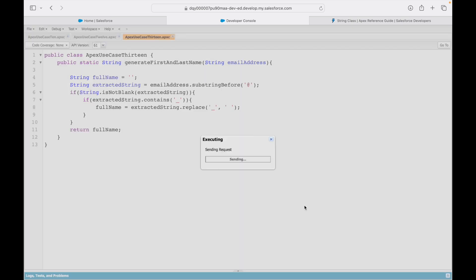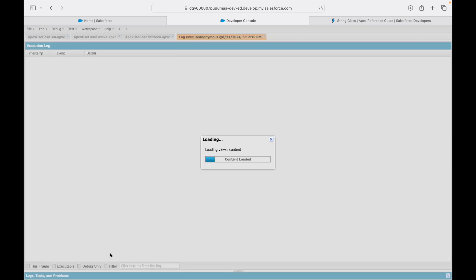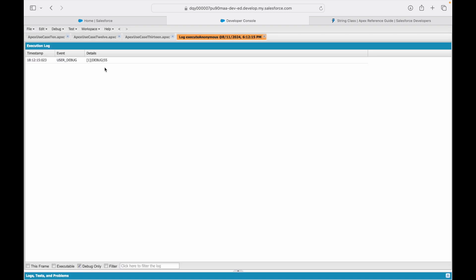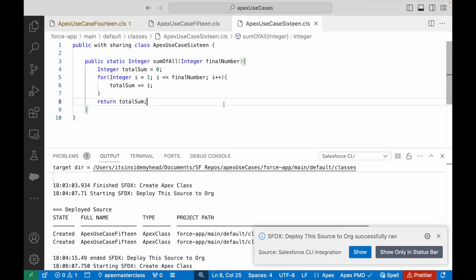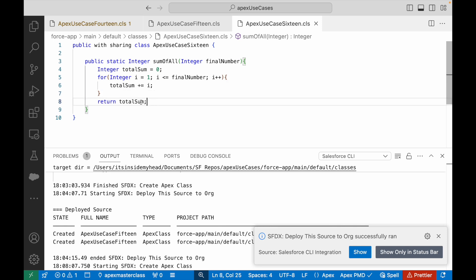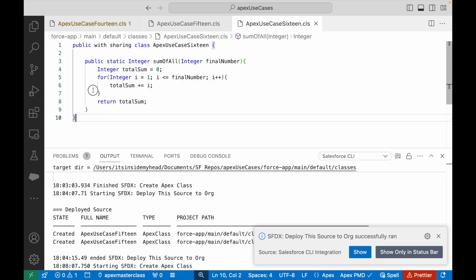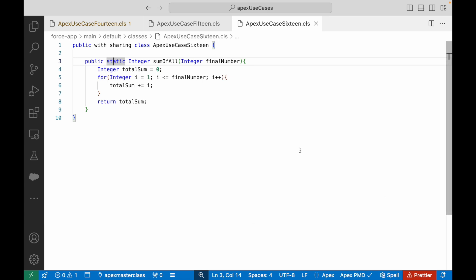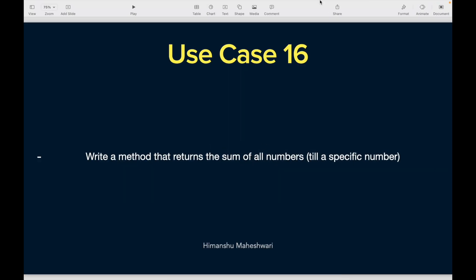Let's go ahead and say execute. Executes fine. Let's take a look at the debug log and the result is 55. So that was our use case 16. Pretty simple, pretty straightforward. I hope you are able to understand this += sign and you are able to understand how this iteration works and how we should normally approach any kind of use cases. I'll see you in the next one. Bye.